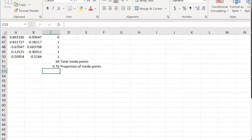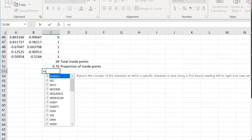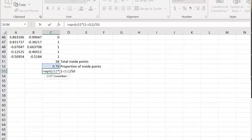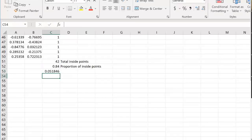In the spreadsheet, the standard error is calculated in cell c53: the square root of c52 times (1 minus c52) divided by 50, since we fixed n at 50. This gives us the standard error for our experiment.